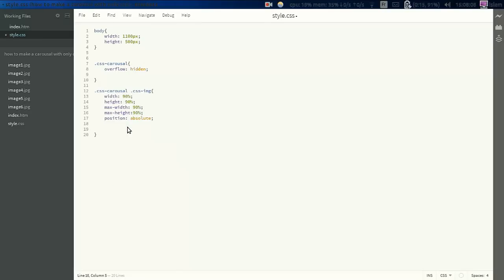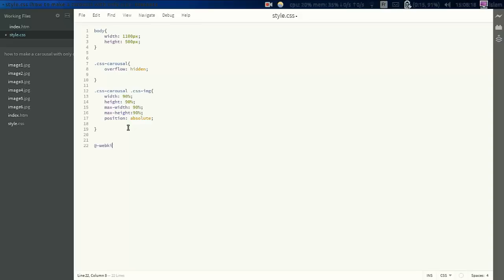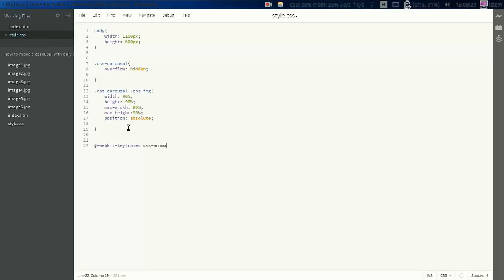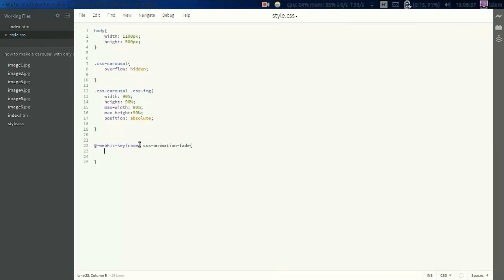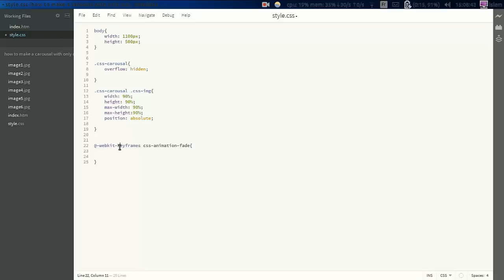And let's start the animation. We're going to include it in the CSS image. So to add animation you add webkit keyframes, then add CSS-animation-fade. So this is the name of the animation and this is like a function just to call the animation.